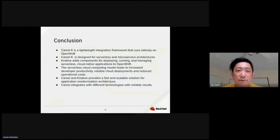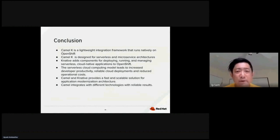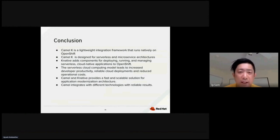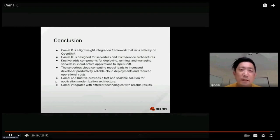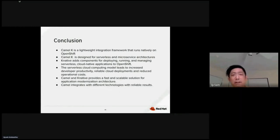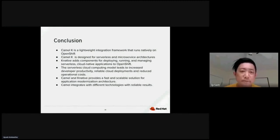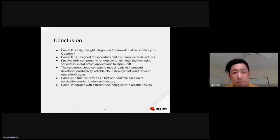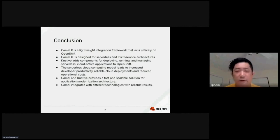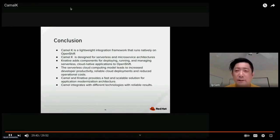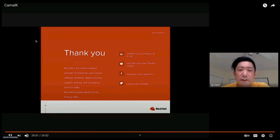In conclusion, CAMO-K is a lightweight integration framework that runs natively on OpenShift. CAMO-K is also designed for serverless and microservices architecture. The K-native add component for deploying, running, managing serverless cloud native application in OpenShift. The serverless cloud computing model leads to an increase in developer productivity, reliability in the cloud deployment, and reduce operational cost. CAMO-K and K-native provide a fast and scalable solution for application modernization architecture. And CAMO integrates with different technologies, different languages, with reliable results. We are coming from Red Hat Consultant team. If you guys have any specific questions, please reach out to Red Hat Consultant.